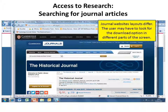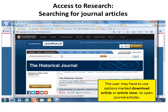Journal website layouts differ. The user may have to look for the download option in different parts of the screen, and may have to use options marked 'Download Article' or 'Article View' to open journal articles.